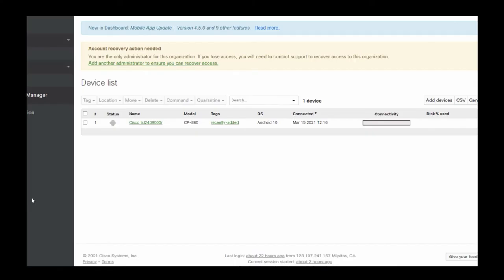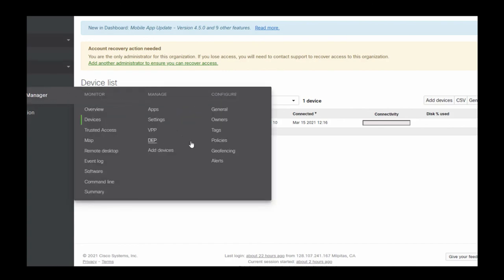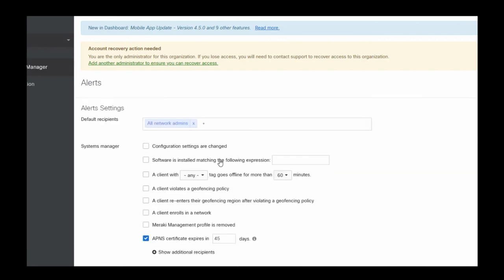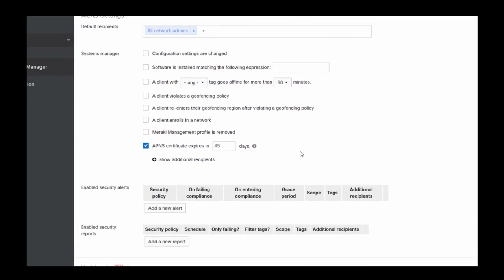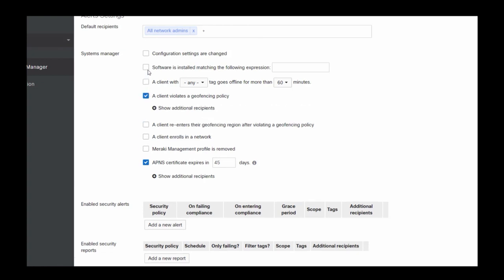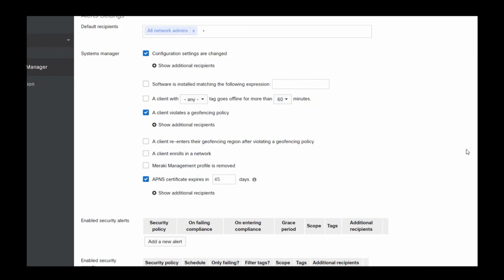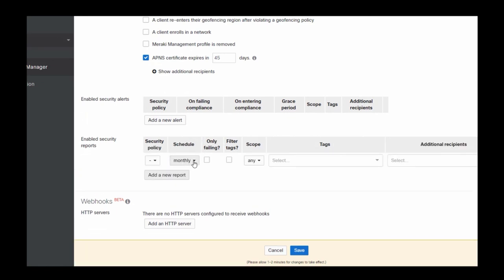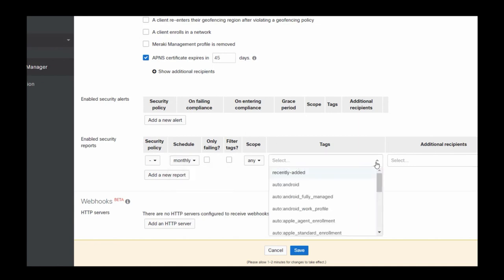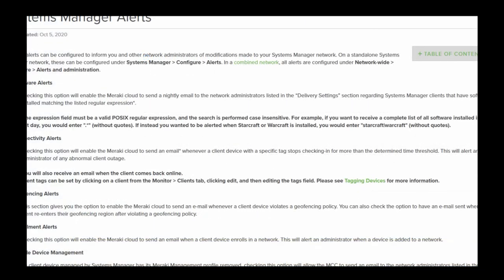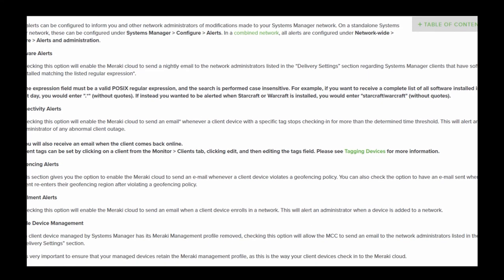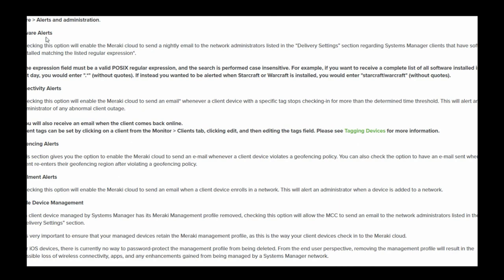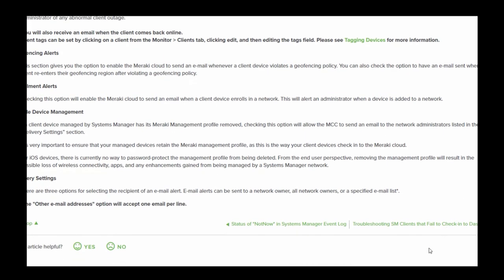Let's take a look at the alerts in the Meraki Systems Manager and how to configure that. If I go to Systems Manager and configure alerts, I have the ability to create a policy that fits my requirements. If there's a violation or a configuration setting is changed, I can add a report. I can schedule this on a monthly or even daily basis and apply various tags. There's a lot that I can do here in terms of crafting a unique custom report. Our documentation goes through all of the various alerts: software alerts, connectivity alerts, geofencing alerts, enrollment alerts, mobile device management settings. There is a lot of customization you can do.